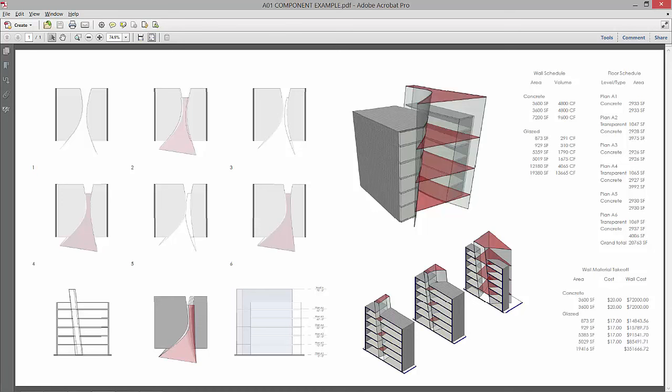So the next part of what we're going to be doing is importing that mass into Revit.